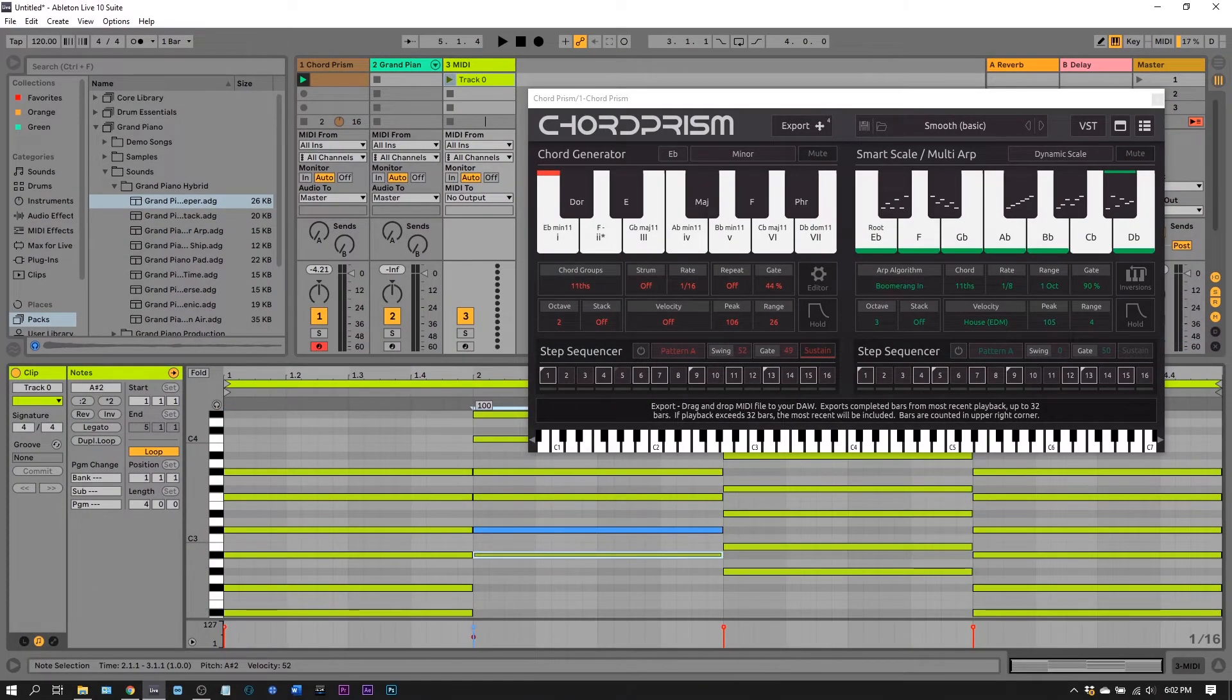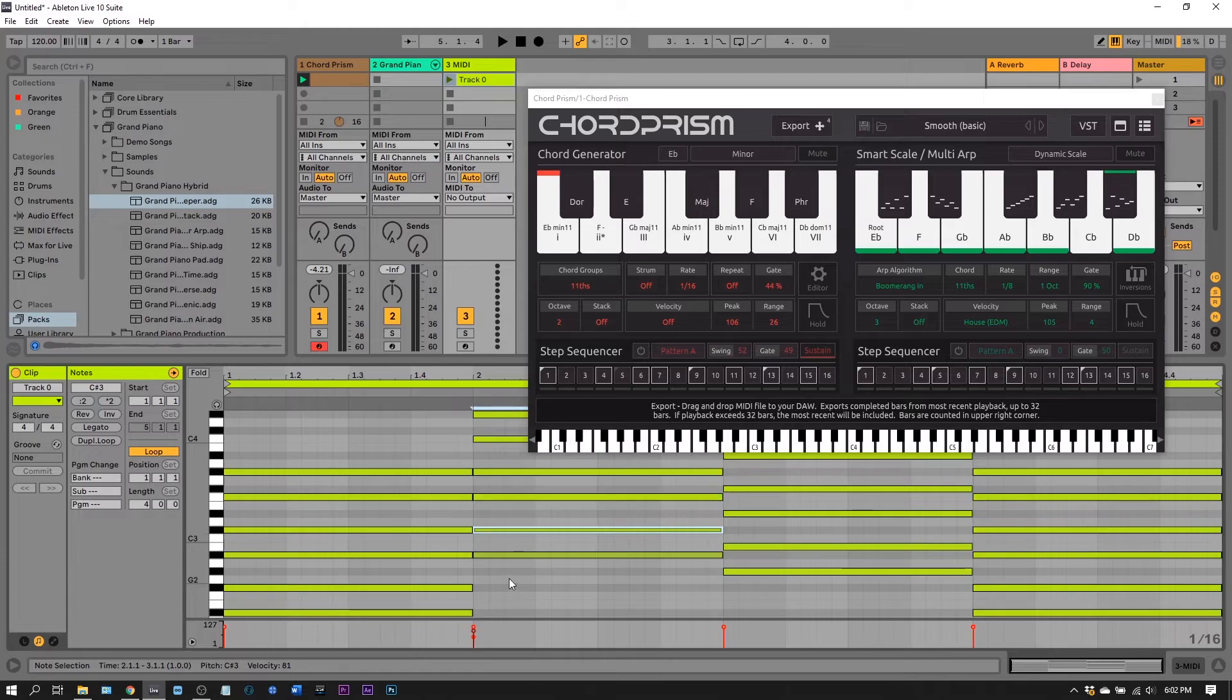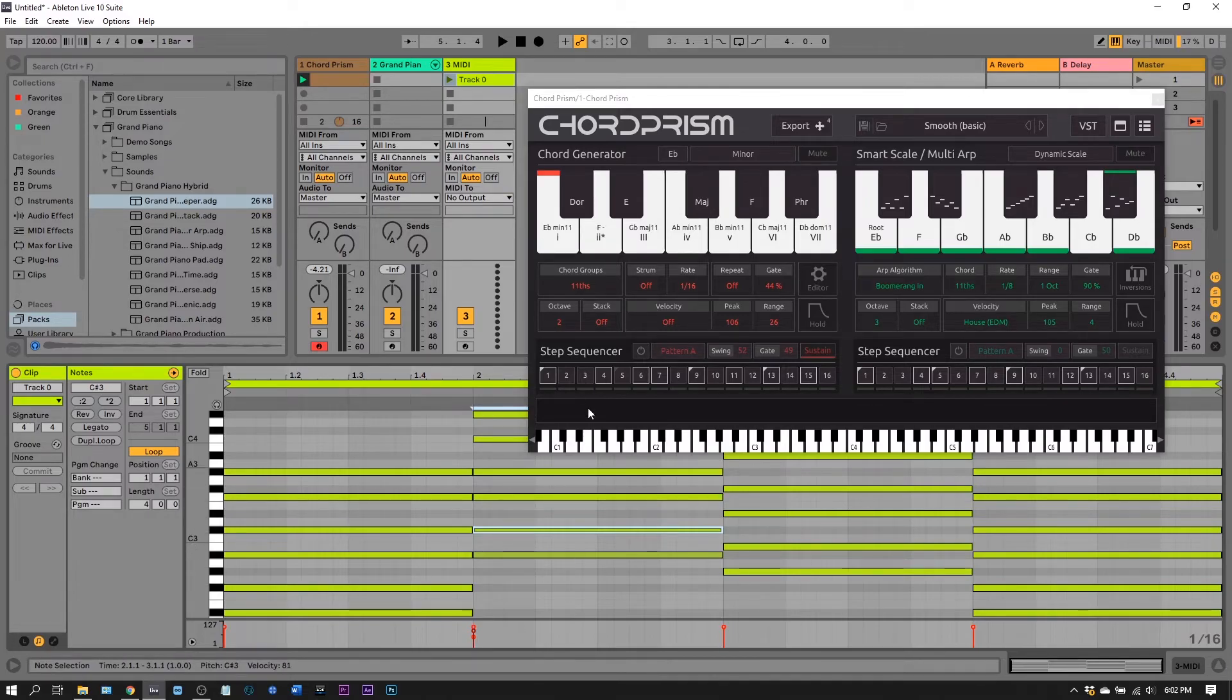I can go in and make changes to velocity individually, or delete notes, add notes, whatever I want to do. I now have that MIDI clip inside of my DAW.